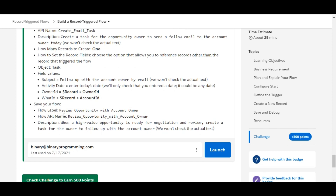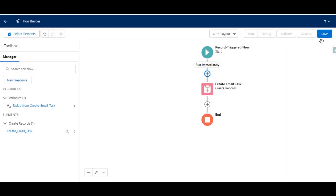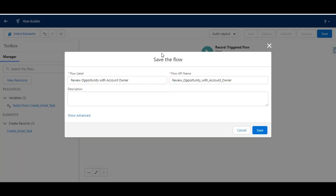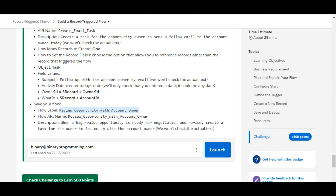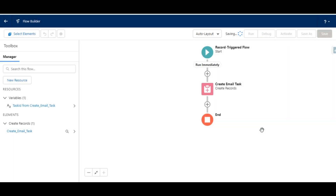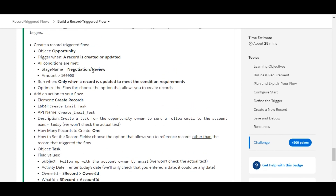All the fields have been added. Now we click Done and then click Save. The flow label given to us is 'Review Opportunity with the Account Owner,' which we copy and paste. This auto-generates the API name. We also copy and paste the description into the description text box, and finally click Save.